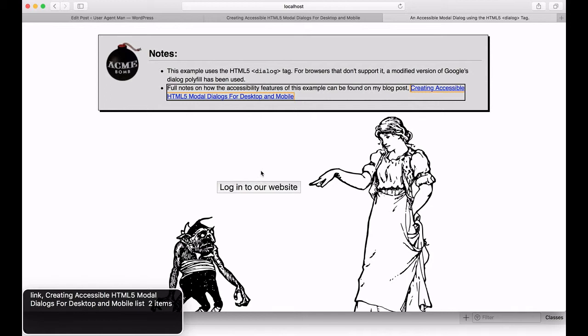Right now, keyboard focus is on the link just before the button labeled Login to our website, which will open the modal when pressed. So, let's use the keyboard to navigate to the button.